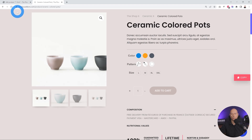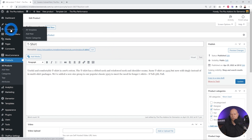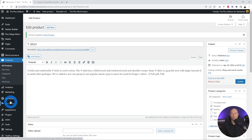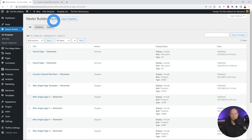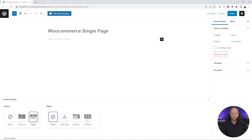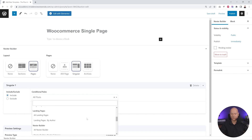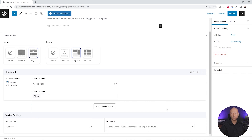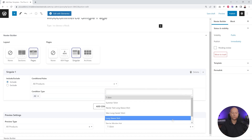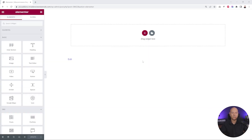Now that our product is created, let me show you how to add those swatches to your product page using WooBuilder. There are two methods: you can use Nexter Builder or Elementor Pro to create a template — either will work. For this tutorial we'll use Nexter Builder. Go to All Templates, add a new one, give it a title like 'WooCommerce Single Page', select the layout as a single page, and set the condition to apply to All Products. Select a product for preview — the T-shirt — then publish.